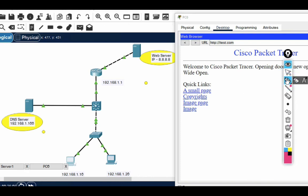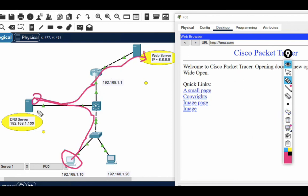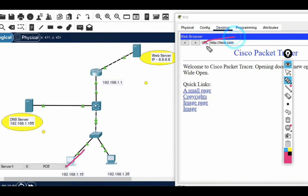Let me describe how it works. This PC tries to access test.com and browses it, but this PC doesn't know the IP address of test.com, so it goes to the DNS server. The DNS server tells it where test.com is. What DNS server does is resolve the domain name into an IP address, and when the reply comes back it resolves the IP address back into the domain name.